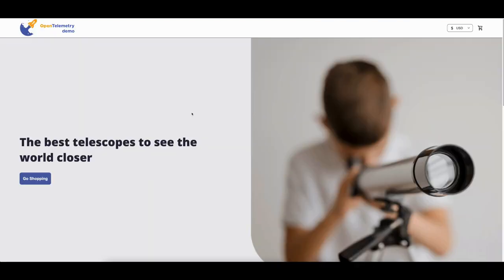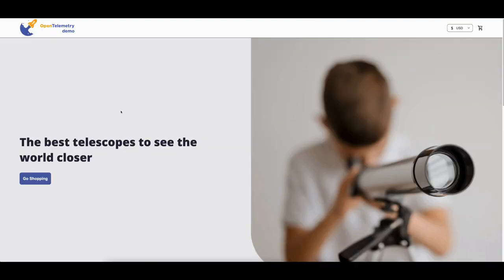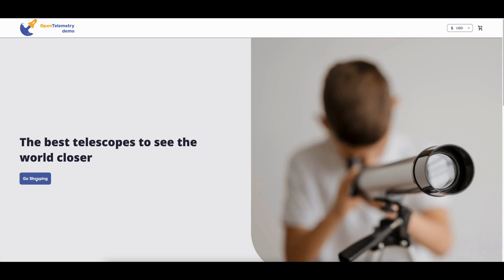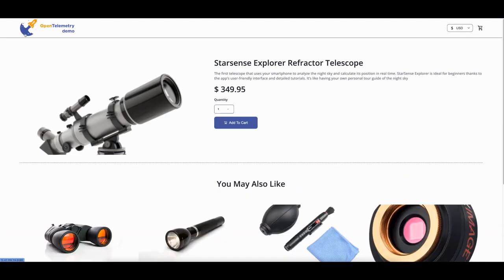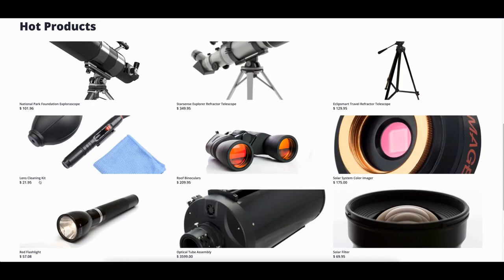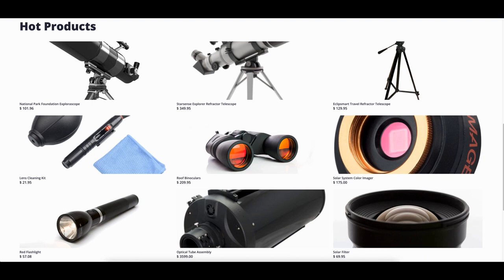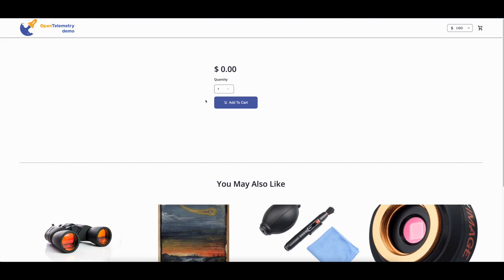Back on the Astronomy Shop website, I'm going shopping and selecting a product. Now I'm checking the product I'm interested in, the National Park Foundation Explorer Scope, and what's happened here? There's no product details displaying and the value is zero.